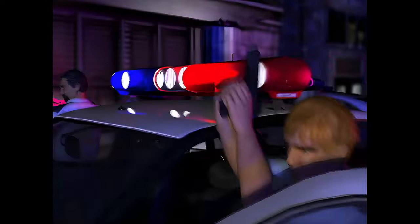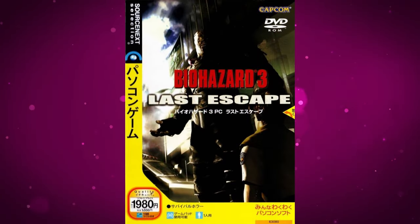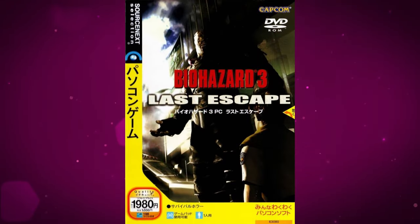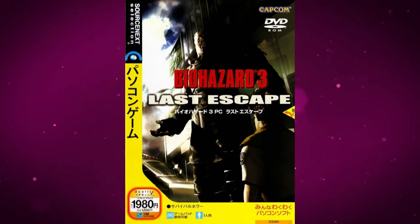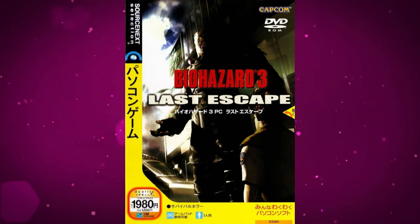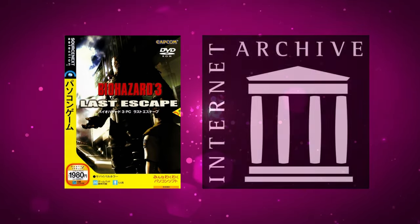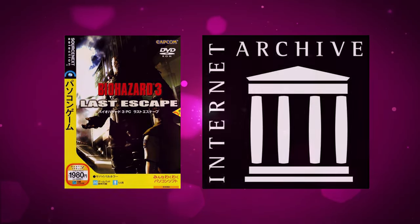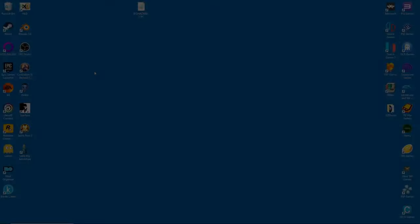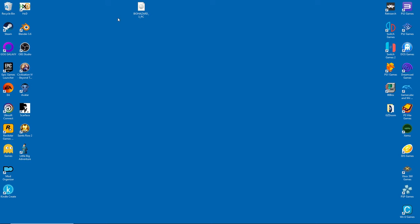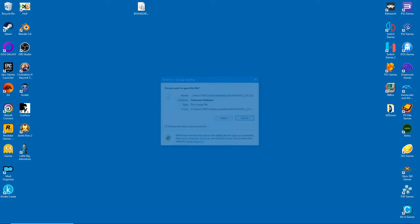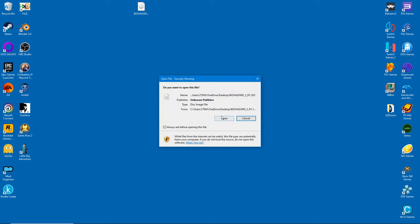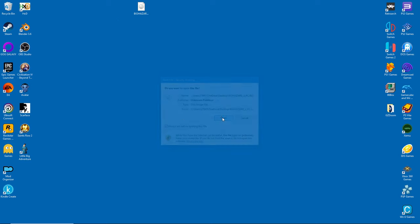Let me just say you'll need the Japanese Source Next version of the game. Most of you won't own it, so you will have to find it online. I can't give the link, but just look for it on the Internet Archive. It's not hard to find. Once you've downloaded the game, it's time to install. It's an ISO file.